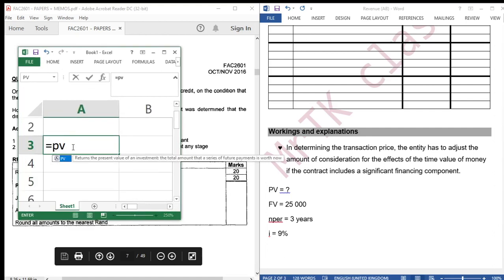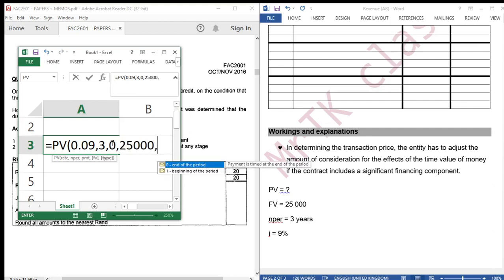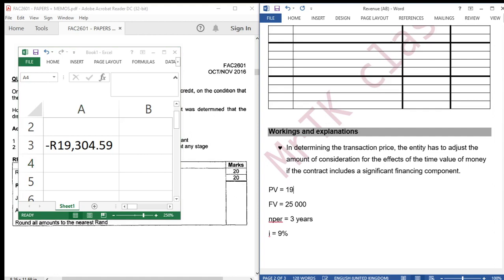It's equal to present value. Microsoft Excel will tell us what to input. We start with the rate: 9%, which is 0.09. Number of periods: 3 years. Payment: 0. Fair value: 25,000. Type: 0. Then we close the parenthesis and press enter. Microsoft Excel returns a negative because it treats this as a payment. This is our present value: 19,305.